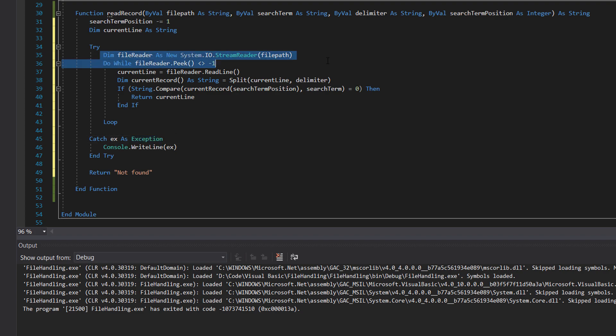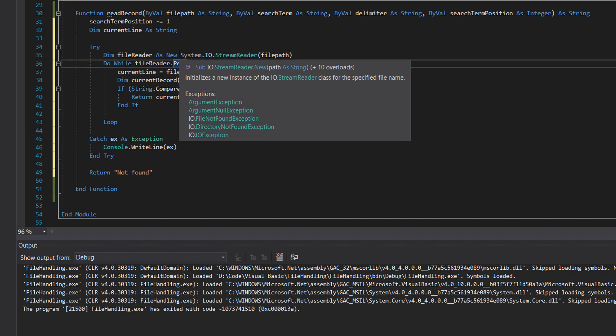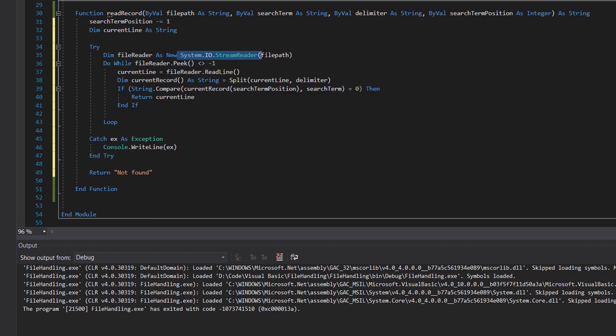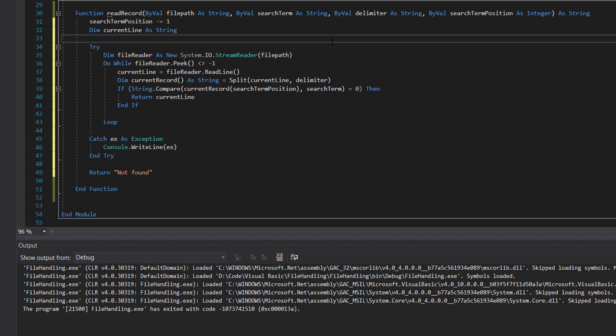So we're going to create a file reader, which is similar to a file writer. So we do, we're going to call it file reader as new system.io.streamreader, and then we're going to pass in the word file path. File path is the string here by the way. This is passed in the file path to create something which can read the file.